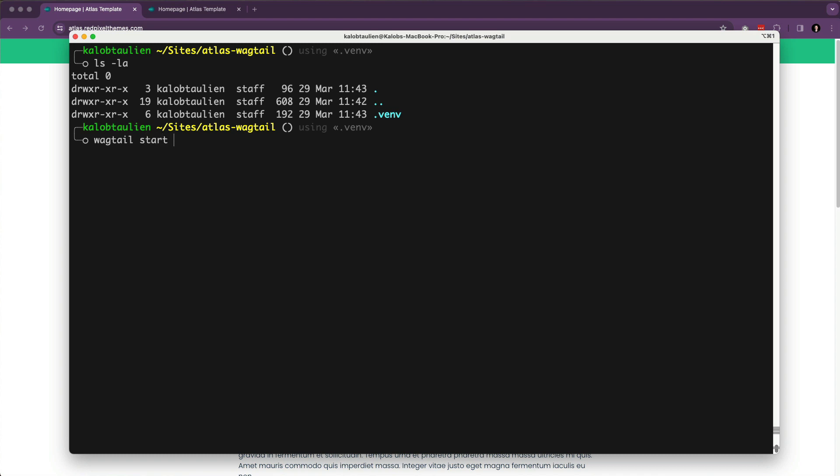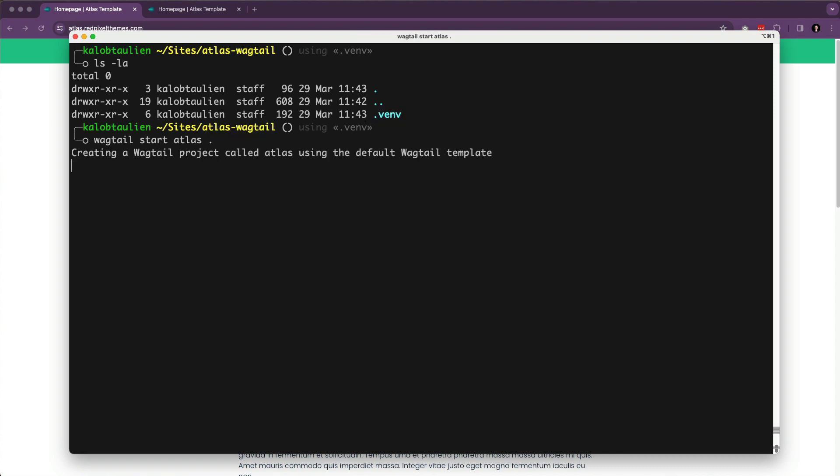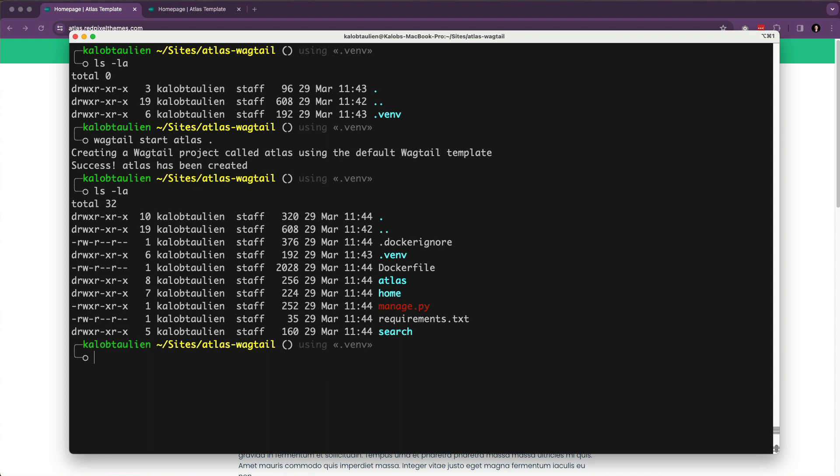So if I do ls -la, it looks like nothing has changed. But now I can run this wagtail command. Wagtail start mysite. Actually, I'm going to call this atlas because that's the name of the theme. And I'm going to put a dot in here. So that's just going to put all these files beside this virtual environment. So it's going to be all inside here instead of inside of a subdirectory. Now I'm going to do ls -la. Or again, if you're on Windows, it's dir, I believe. ls -la. And you're going to see that I've got a Docker ignore, virtual environment directory, Dockerfile. I've got all these things in here.